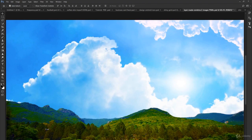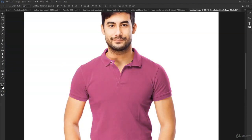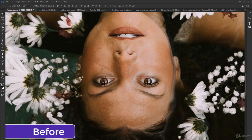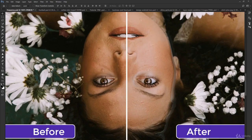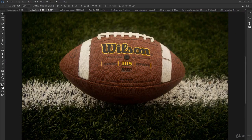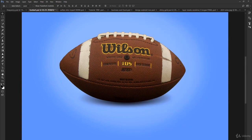You'll also pick up how to create fantastic illustrations, get creative with layer styles, design an app icon, make a business card, build and animate an emoji — and I'm just getting started.